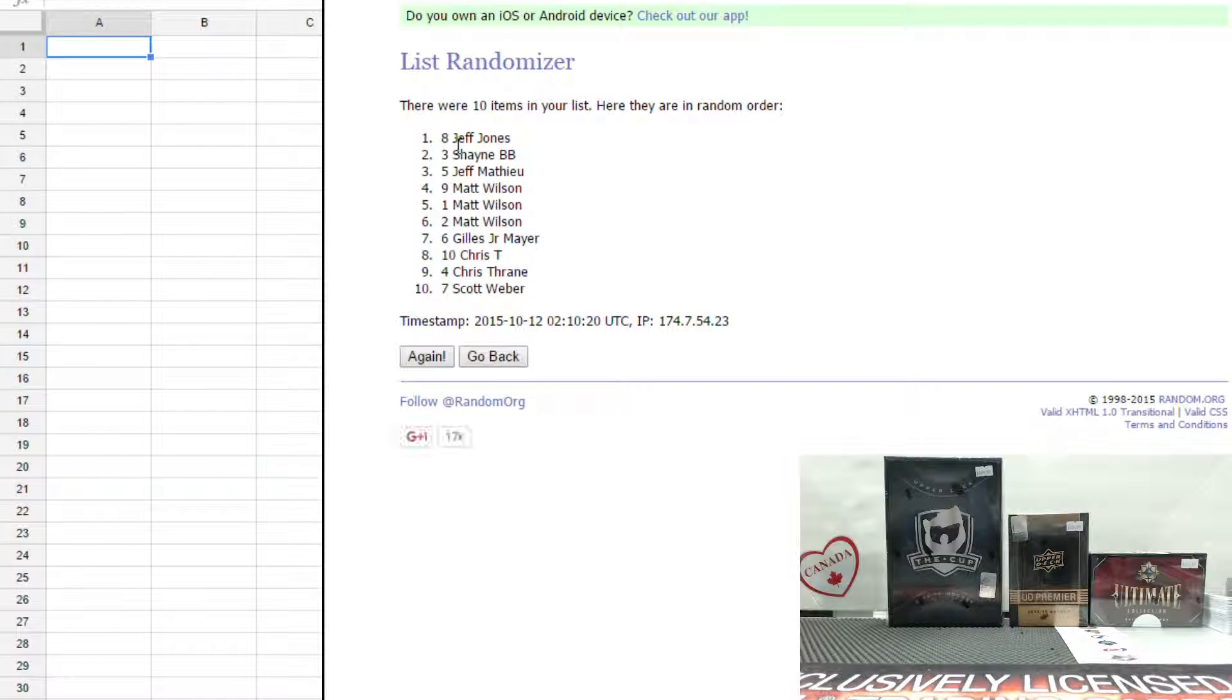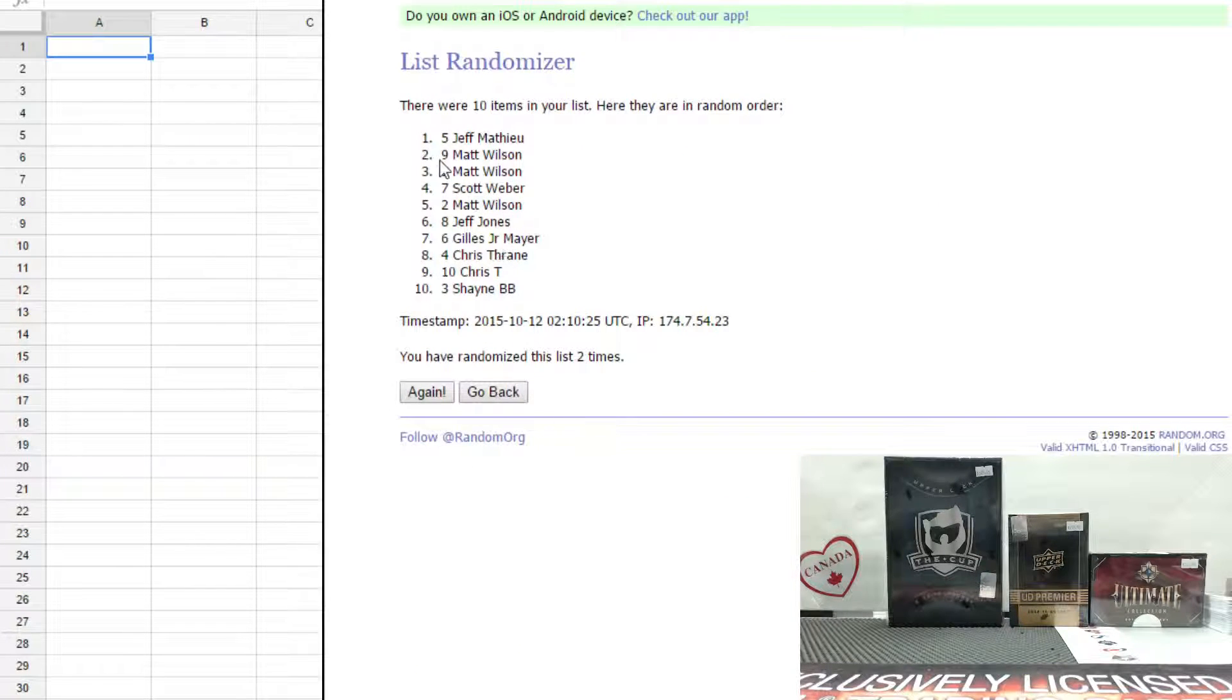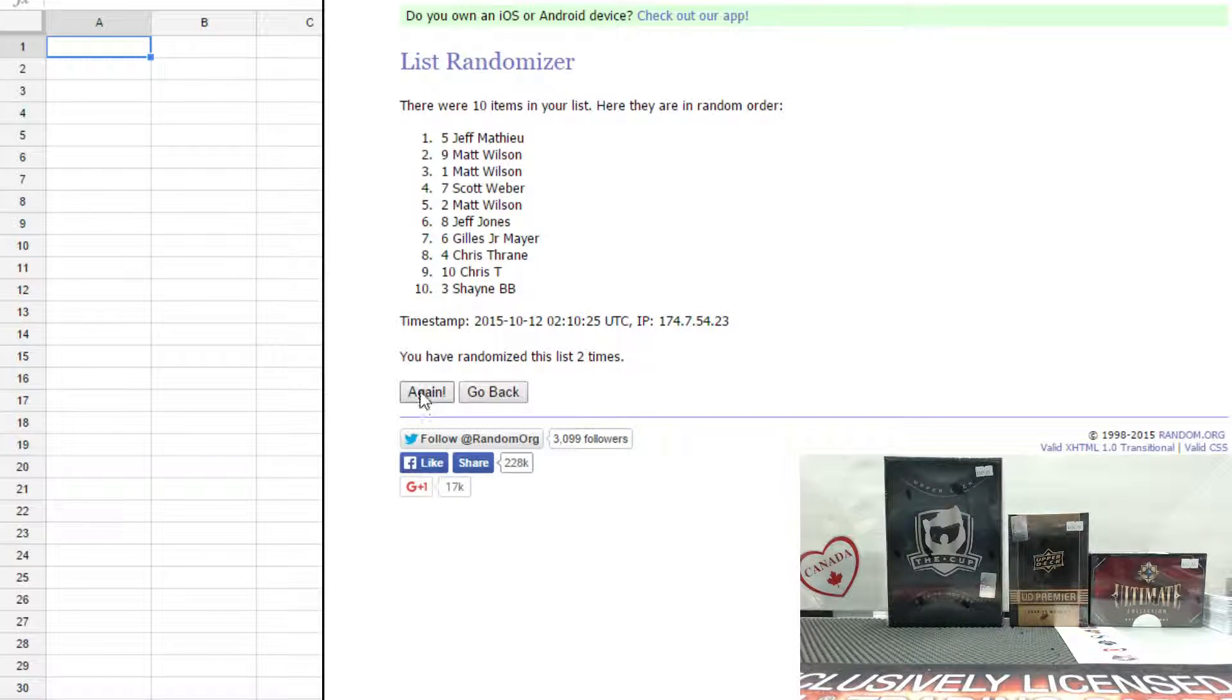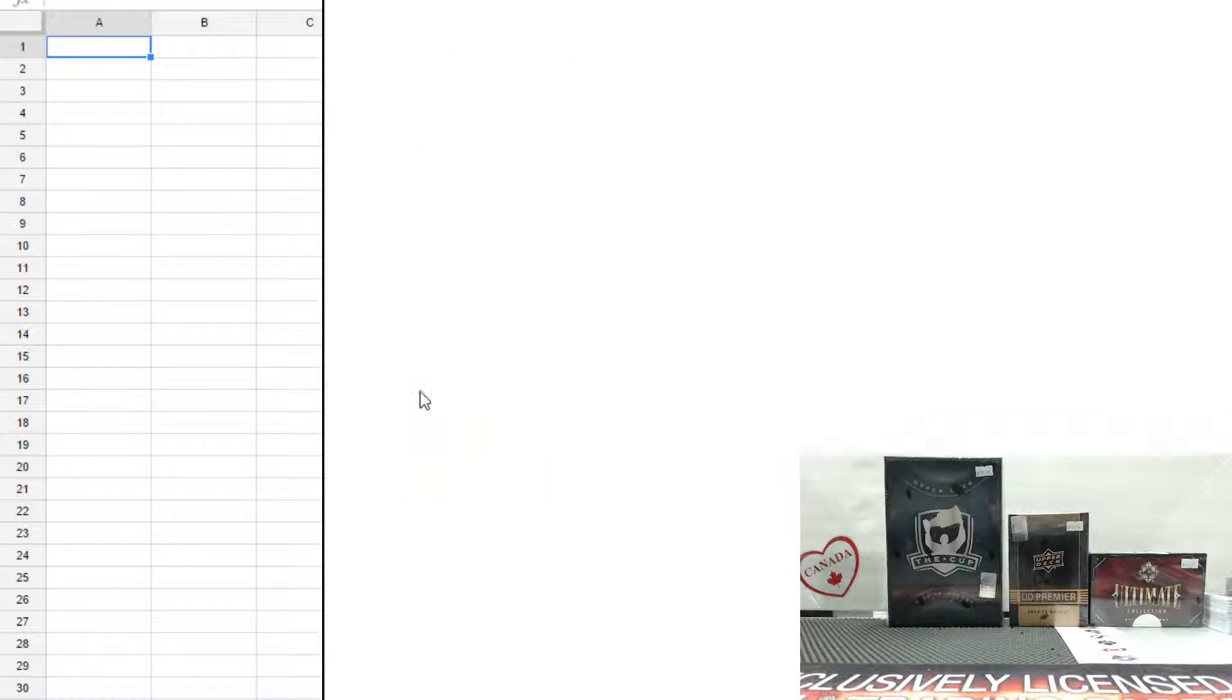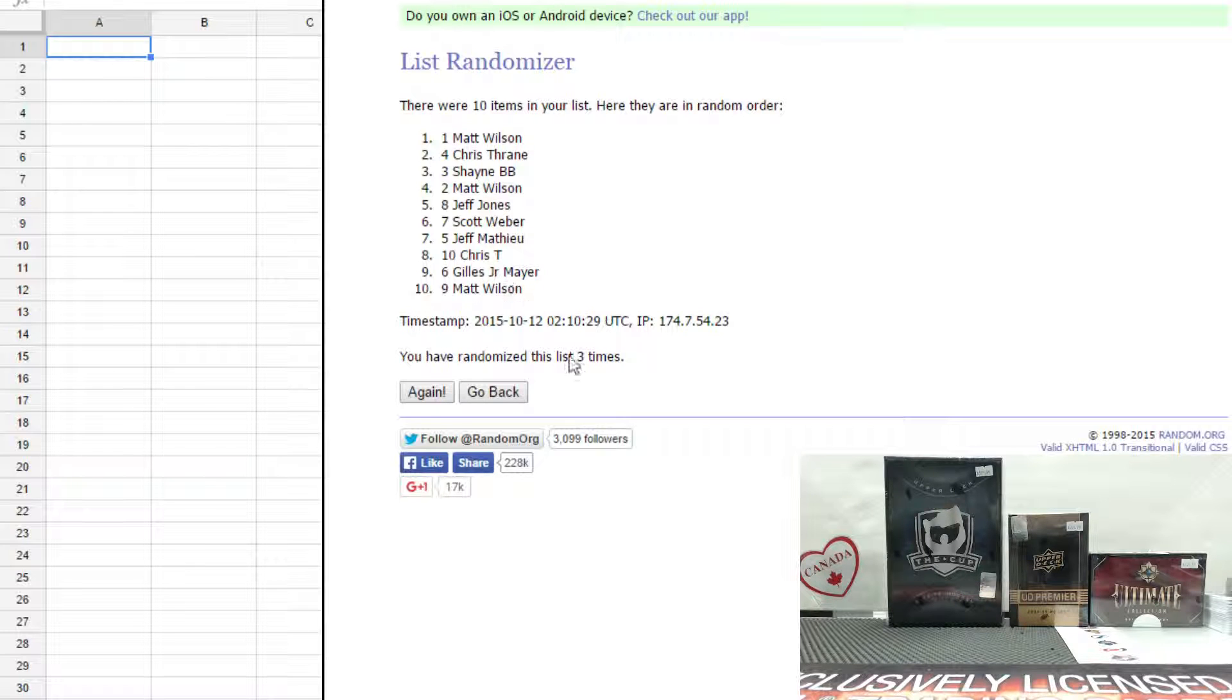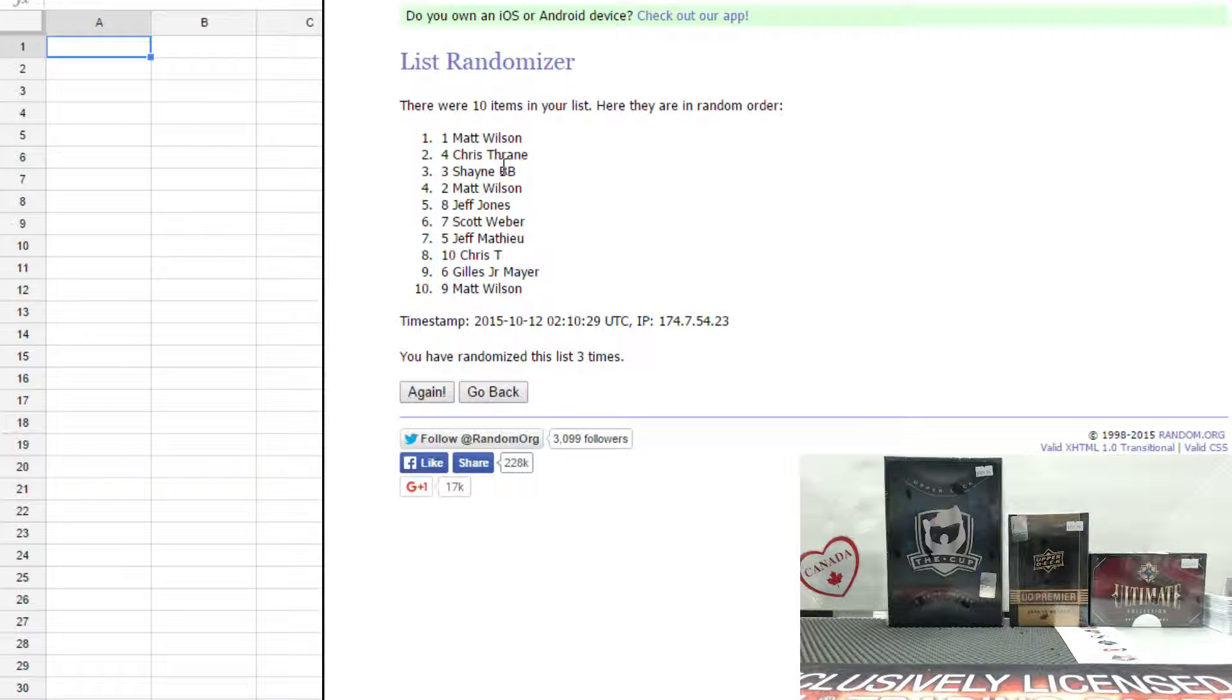That's once: Jeff on top, Scott on the bottom. Twice: Jeff on top, Shane on the bottom. And the third time: Matt on the top, Matt on the bottom. So there you go, Matt gets Detroit, Chris gets Anaheim.